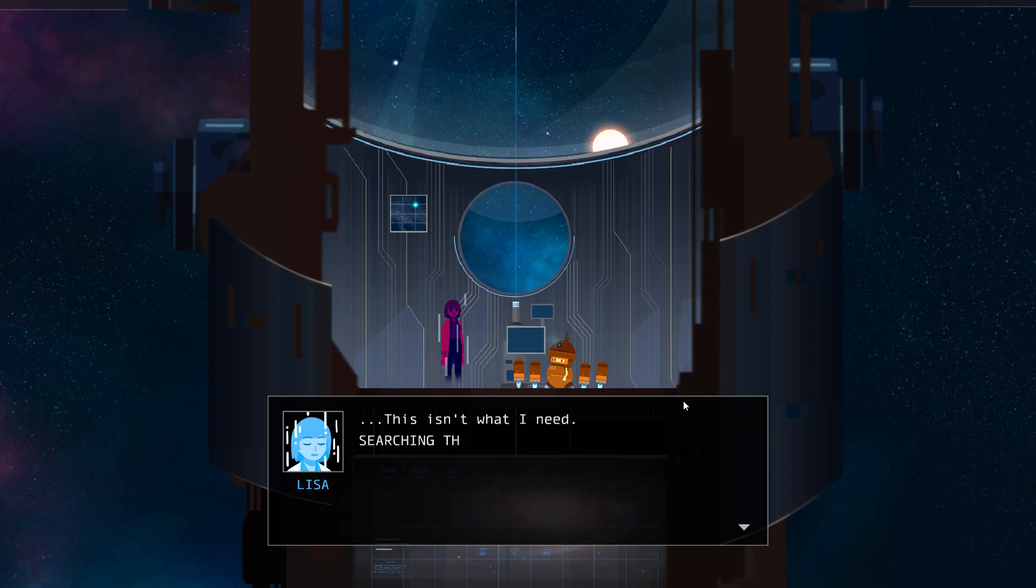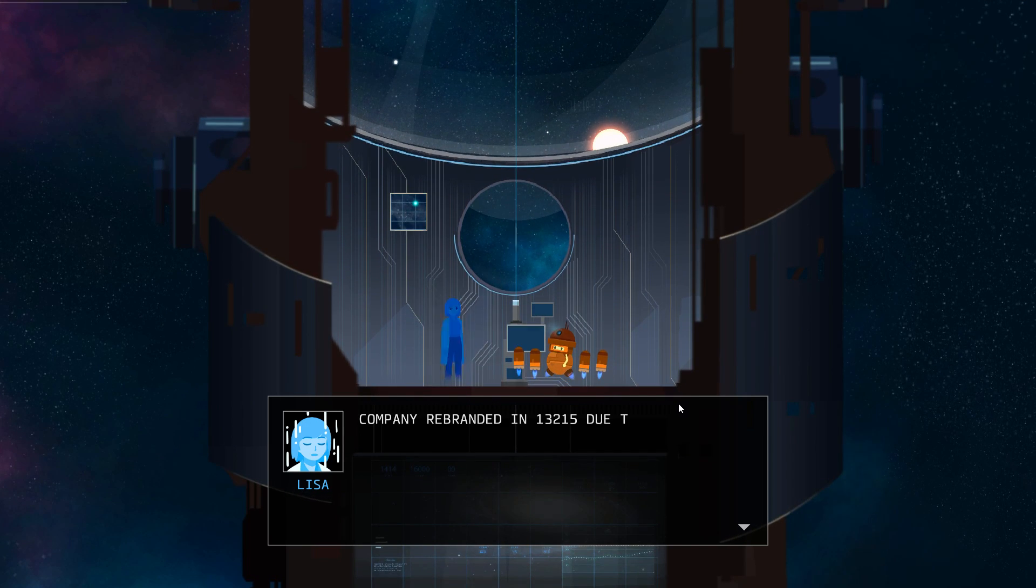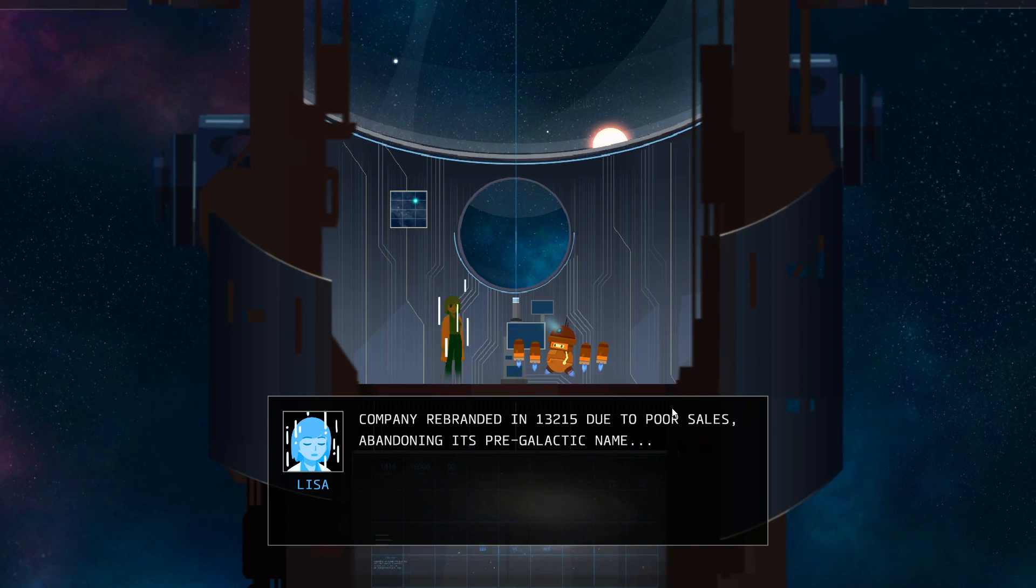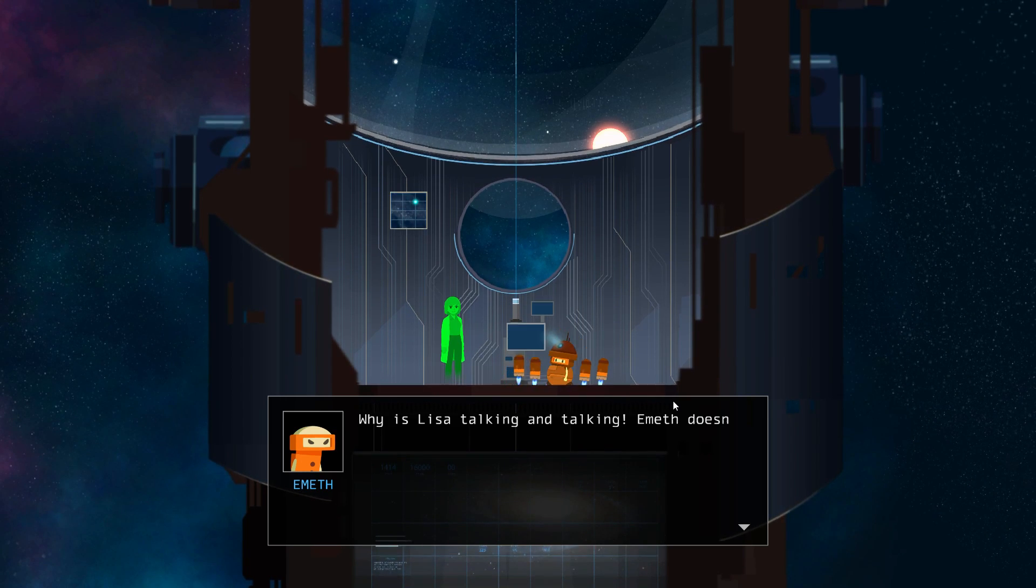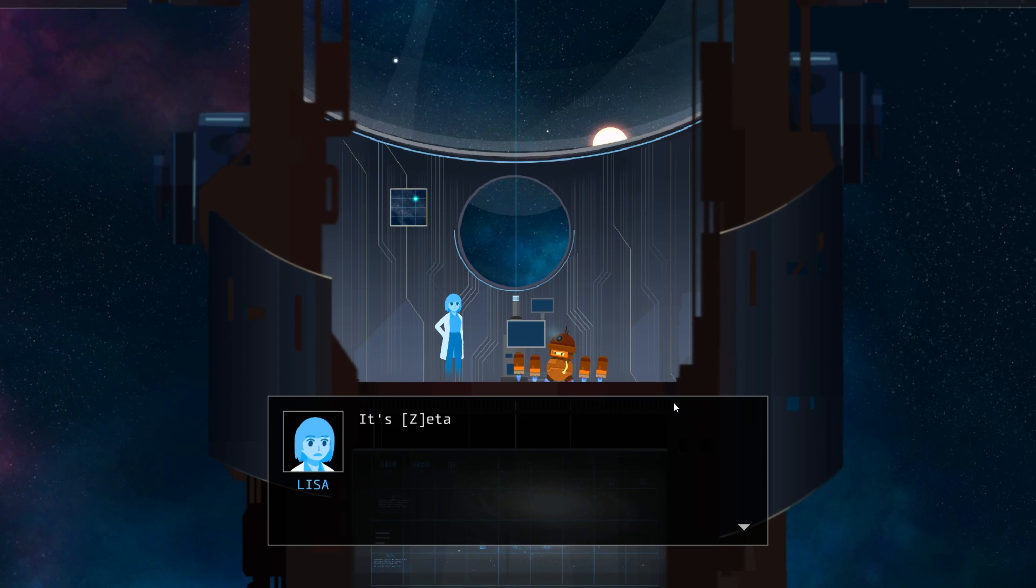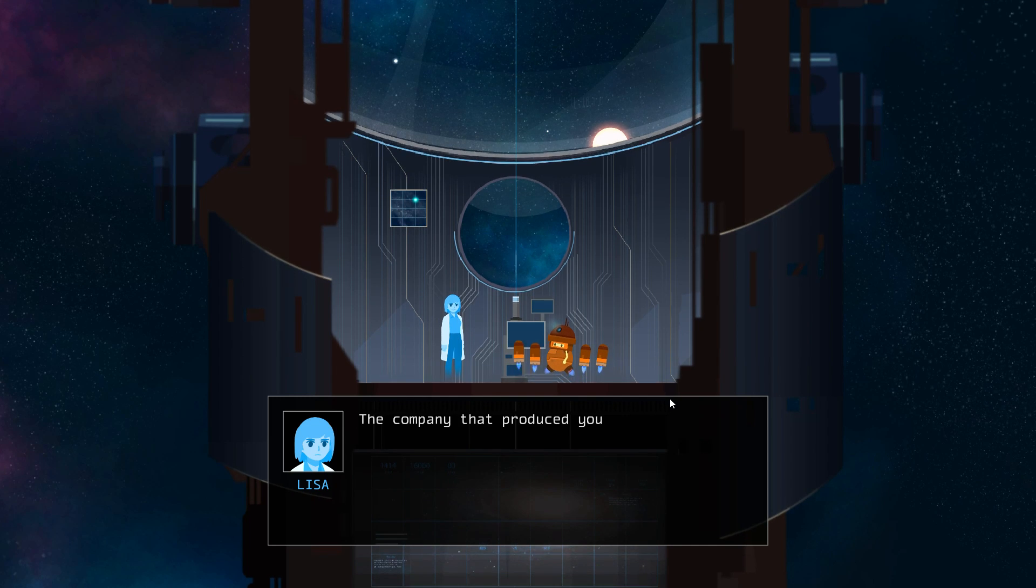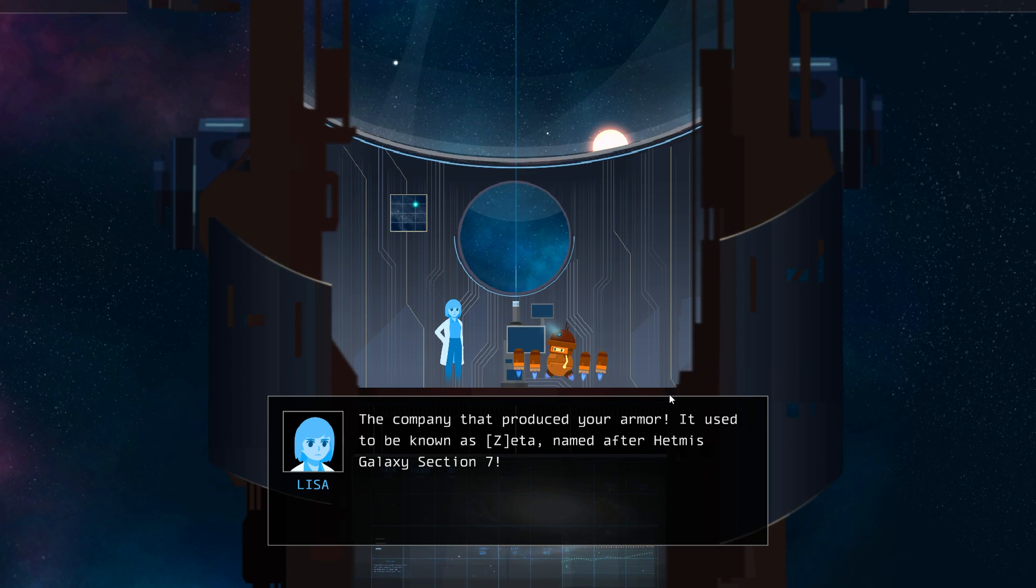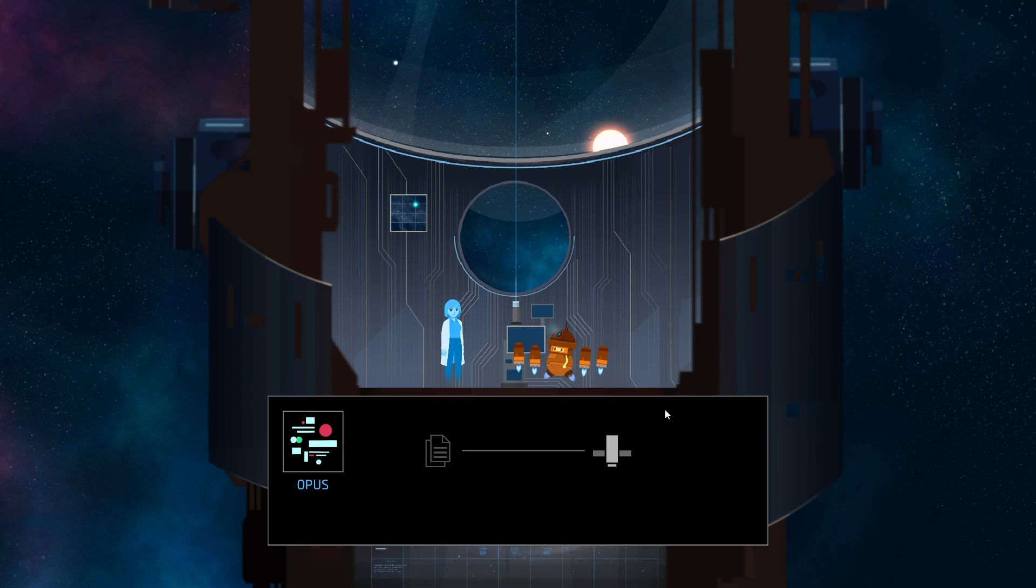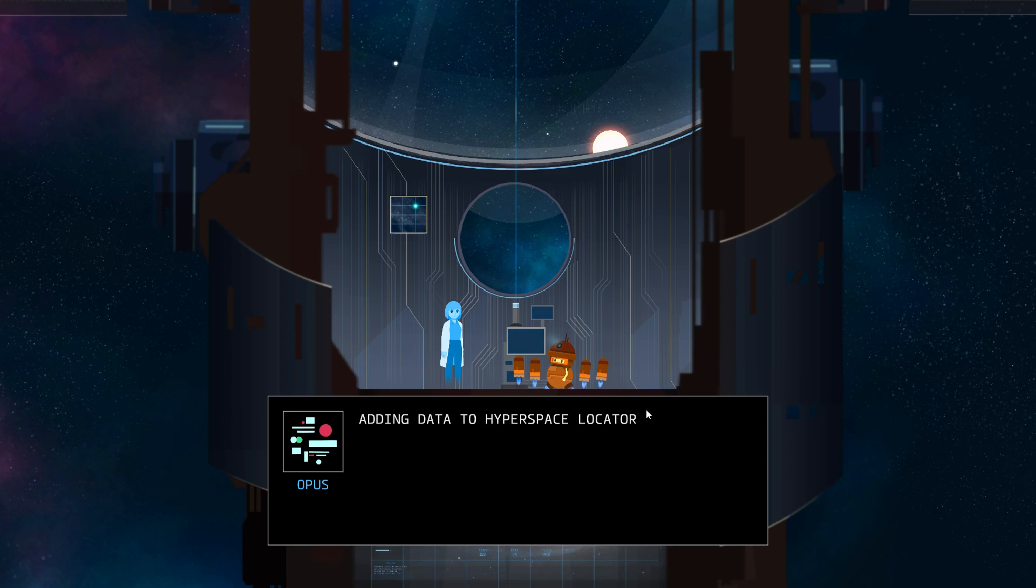This isn't what I need. Searching through pre-galactic records. Company rebranded in 1321.5 due to poor sales, abandoning its pre-galactic name. Why is Lisa talking and talking? Emyth doesn't understand what you are saying. It's Zeta, Emyth. The company that produced your armor, it used to be known as Zeta, named after Hetmas Galaxy Section 7. Adding data to hyperspace locator.